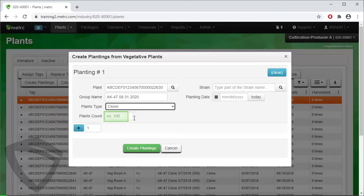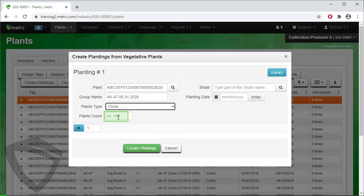Then, designate the plant count, or how many plants are in the planting. We are taking three trimmings from the mother plant and will plant those as clones in our planting.